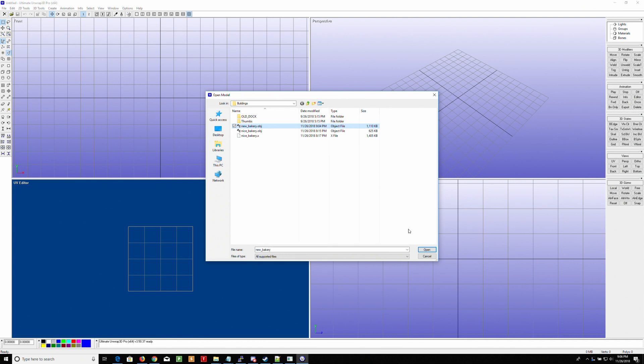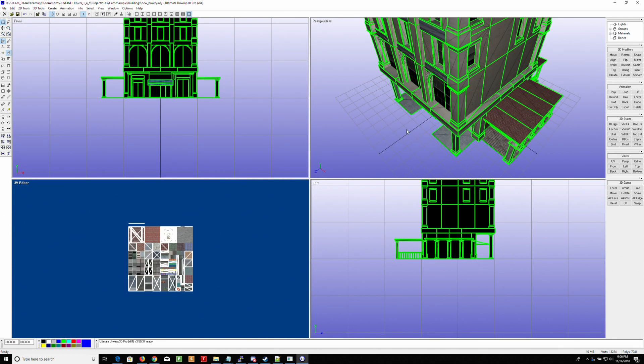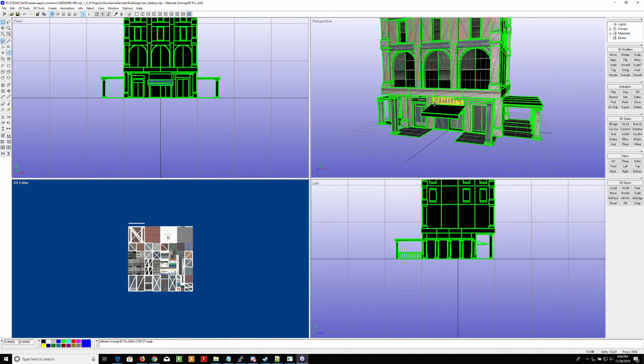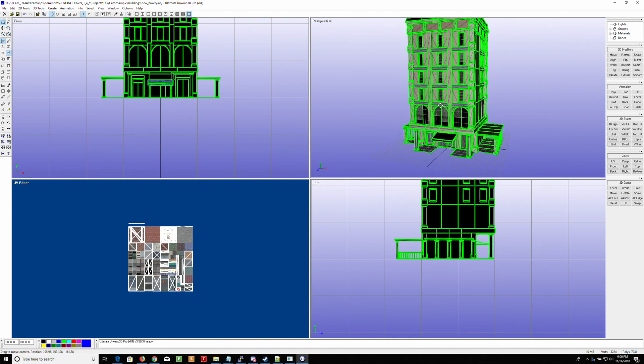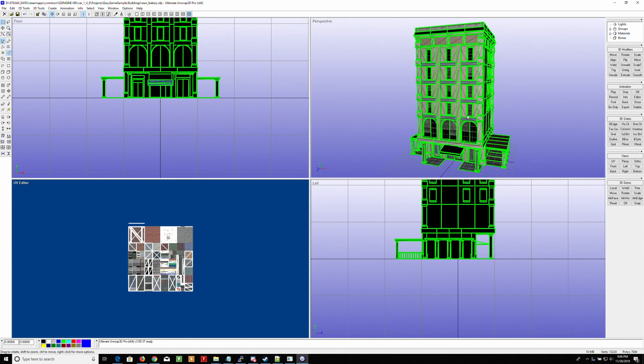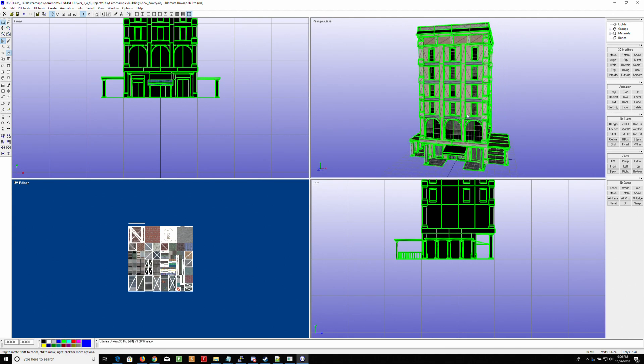It's not very big. It's only about a Meg. Okay. I'm going to preserve vertex normals. And there you go. And what I love about it is it's already textured. I really don't have to do anything.